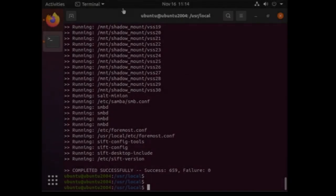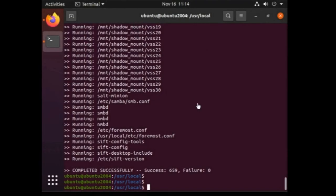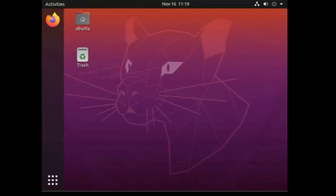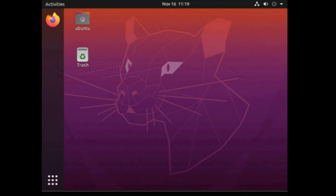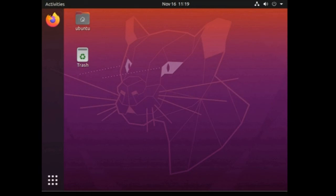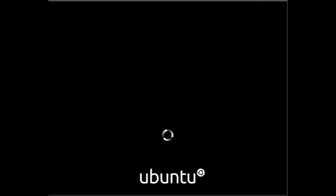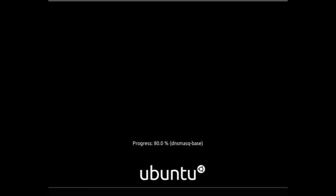So finally the installation is done. SIFT workstation and its tools are installed over Ubuntu. It took almost five hours to complete. Let's reboot the machine so that all the install upgrades can take their effect. Okay let's give it some time to reboot. It is restarting now.